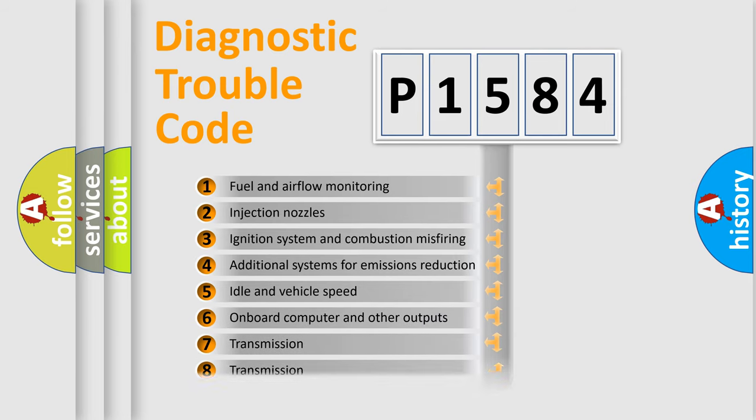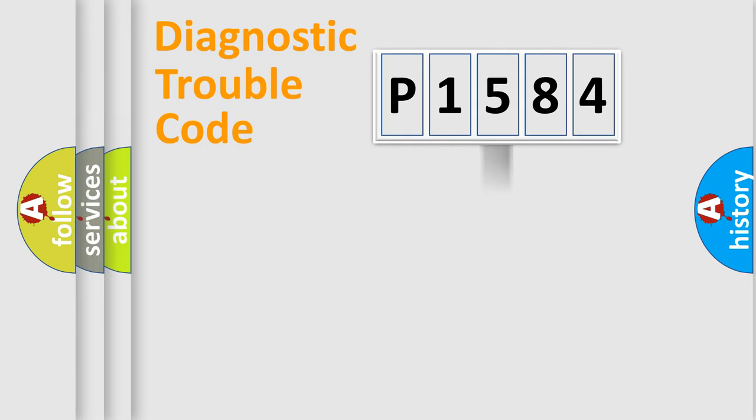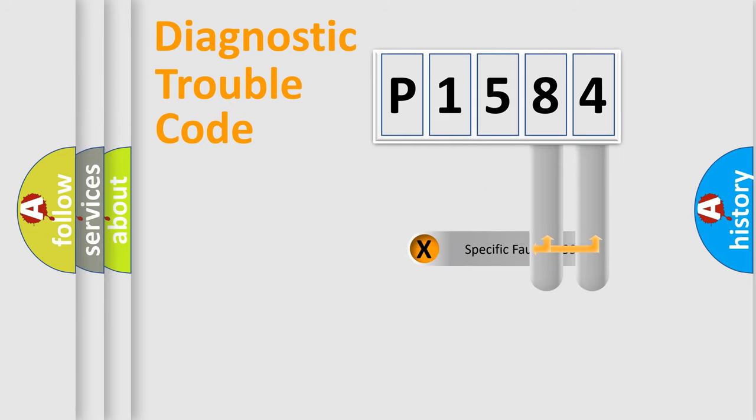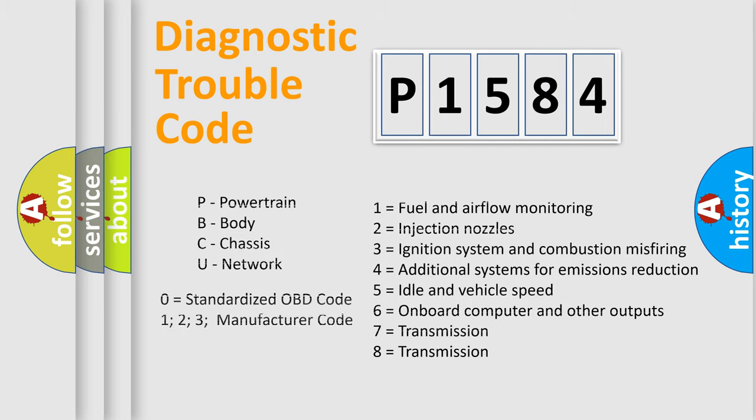The distribution shown is valid only for the standardized DTC code. Only the last two characters define the specific fault of the group. Let's not forget that such a division is valid only if the second character code is expressed by the number zero.